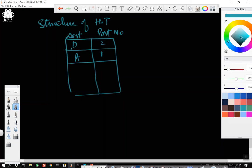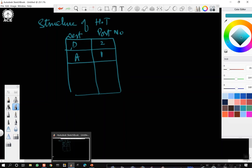The algorithm of backward learning is based on flooding. Since bridges operate in promiscuous mode, they see every frame sent on any port. By looking at the source addresses, they can tell which machines are accessible on which ports. For example, if bridge B1 sees a frame on port 3 coming from C, it knows that C must be reachable via port 3. So immediately it will put an entry in the hash table that C is reachable via port 3. Therefore, in future, if a frame arrives on port 4 destined for C, it will immediately output it onto port 3.